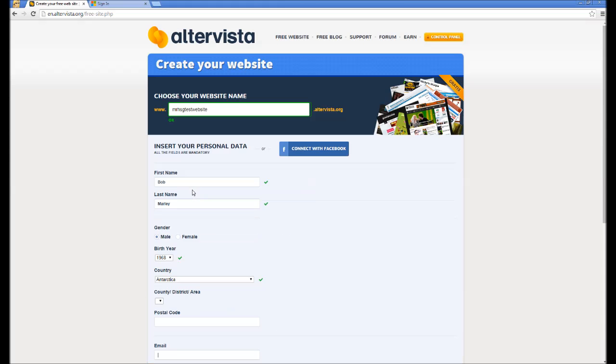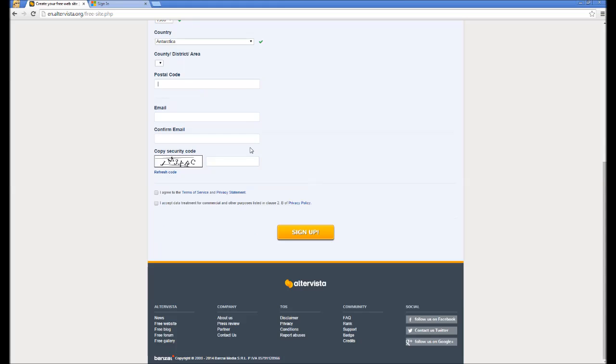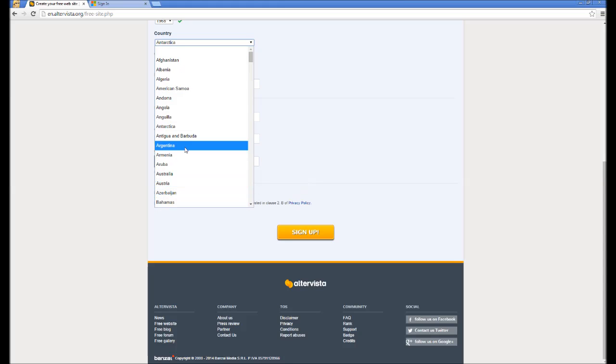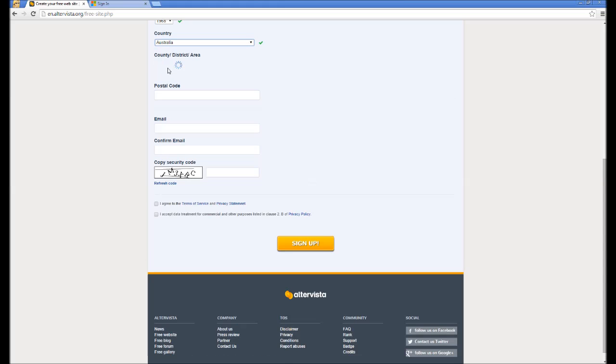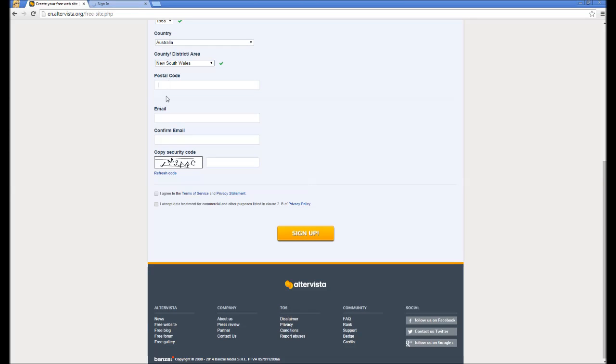So I'll just go for Australia. Australia will go for New South Wales and we'll go for Sydney, which I'm pretty sure their postcode is 2000. My email.